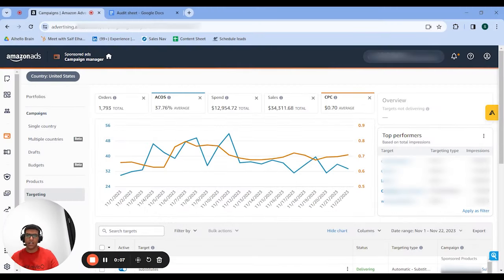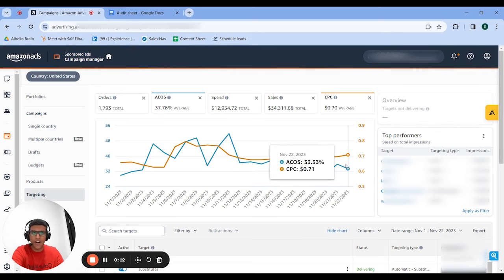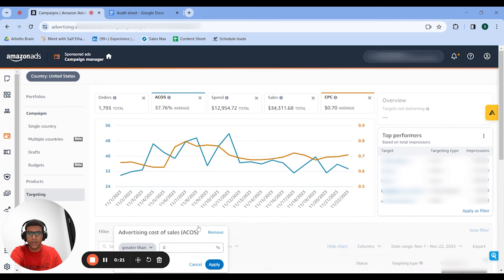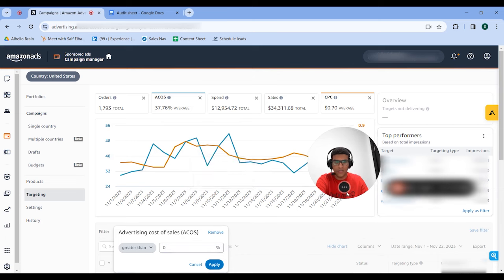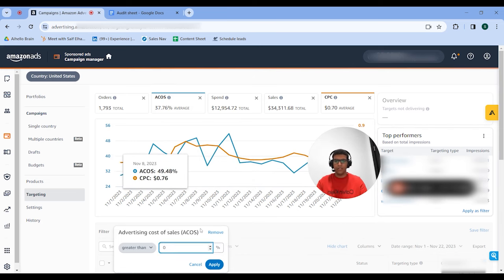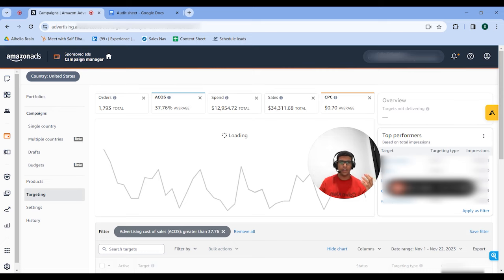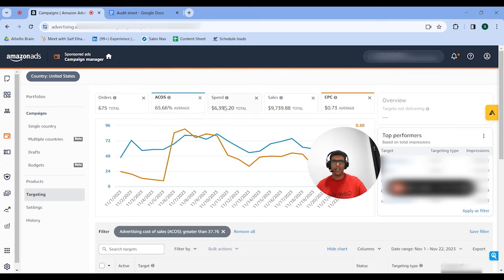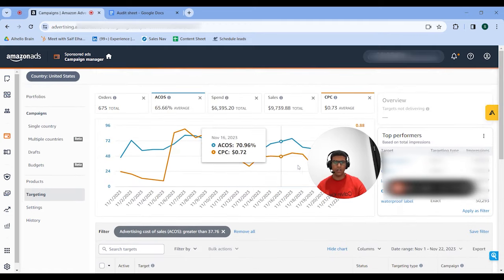The final part of our audit process is what I call targeting analysis. Go to your targeting tab and add a couple of filters. The first filter is an ACOS filter for ACOS above the mean — the average for the account, so above 37.76%. The overall ACOS works like this: you have a bunch of super high ACOS targets and a bunch of low ACOS targets that average out to the account's overall ACOS. The super high ACOS targets are running at 66% even though the account itself is only at 37%, and these have spent $6,500. You can scroll through, order by spend, and start to decrease their bids or turn them off if they're really bad.